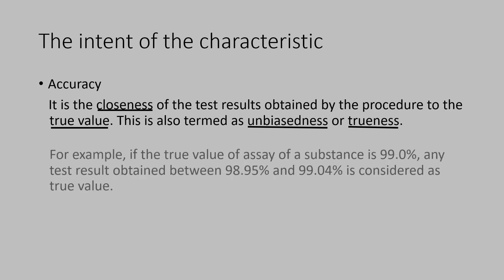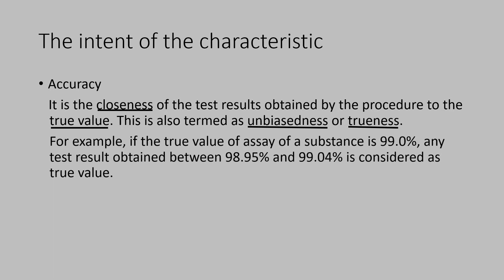See this example. If the true value of assay of a substance is 99.0%, any test result obtained between 98.95% and 99.04% is considered as true value.